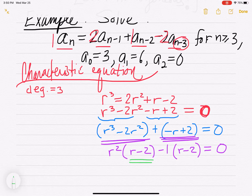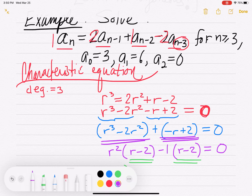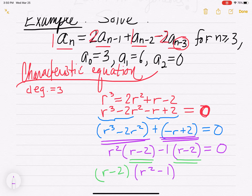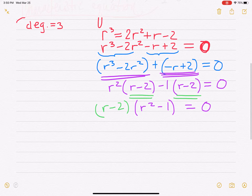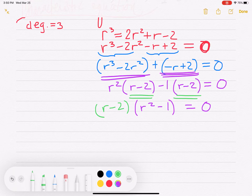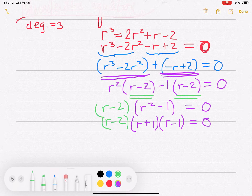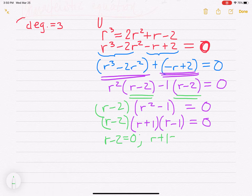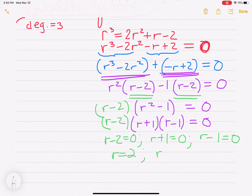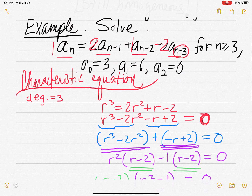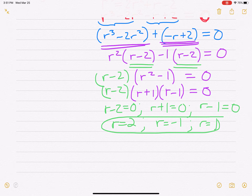It looks like we have an r minus 2 in common between our terms. So we're going to take out an r minus 2 out front, and we're left with r squared minus 1. We can factor r squared minus 1 — that's a difference of two squares — as r plus 1 times r minus 1. So it looks like we're going to get three distinct roots. Setting our factors equal to 0, the roots are 2, negative 1, and 1.